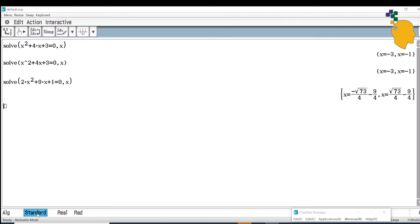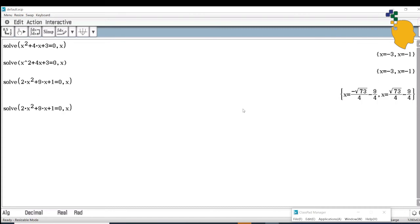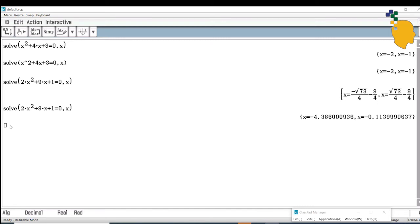If you want to change the exact answer to a decimal value, click on Standard to switch to Decimal mode. Highlight your answer and click Enter. It will change the answer to decimal values: x equals negative 4.386, or x equals negative 0.114.